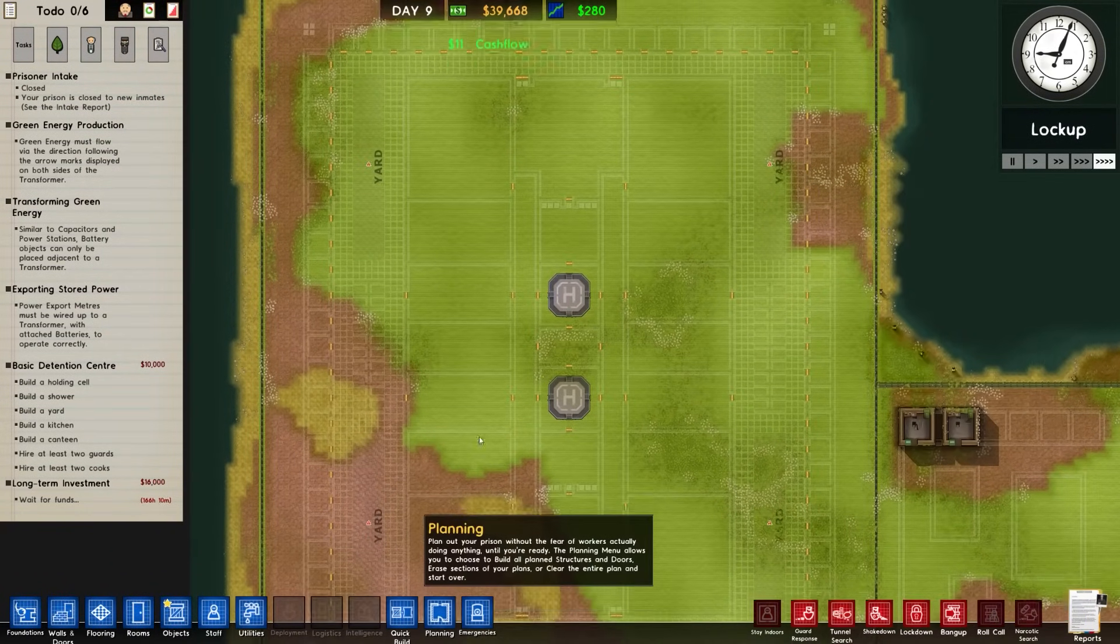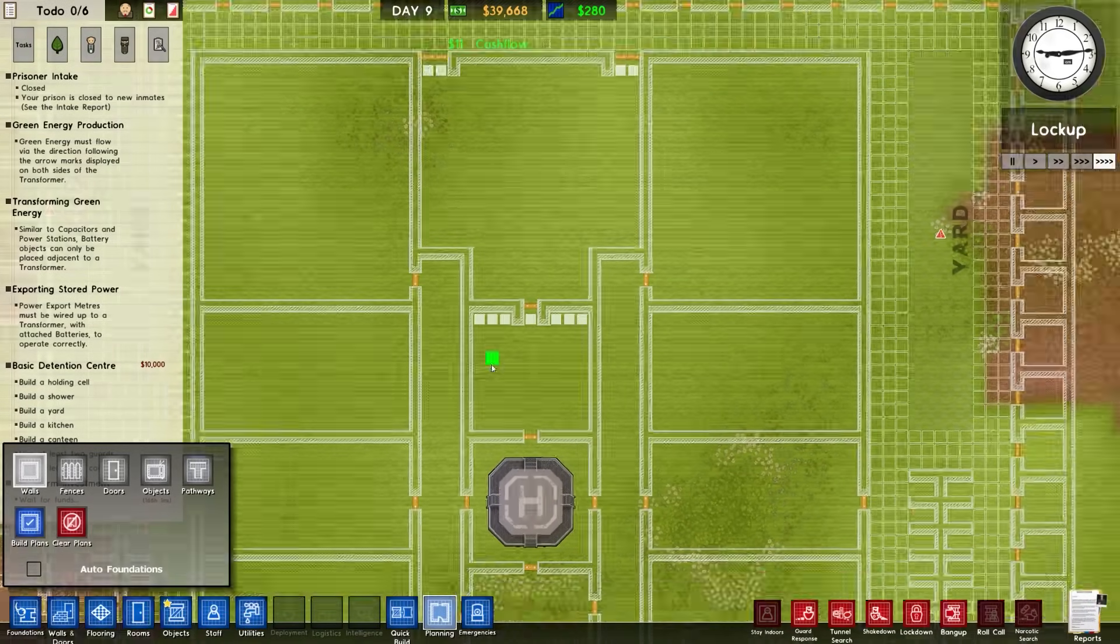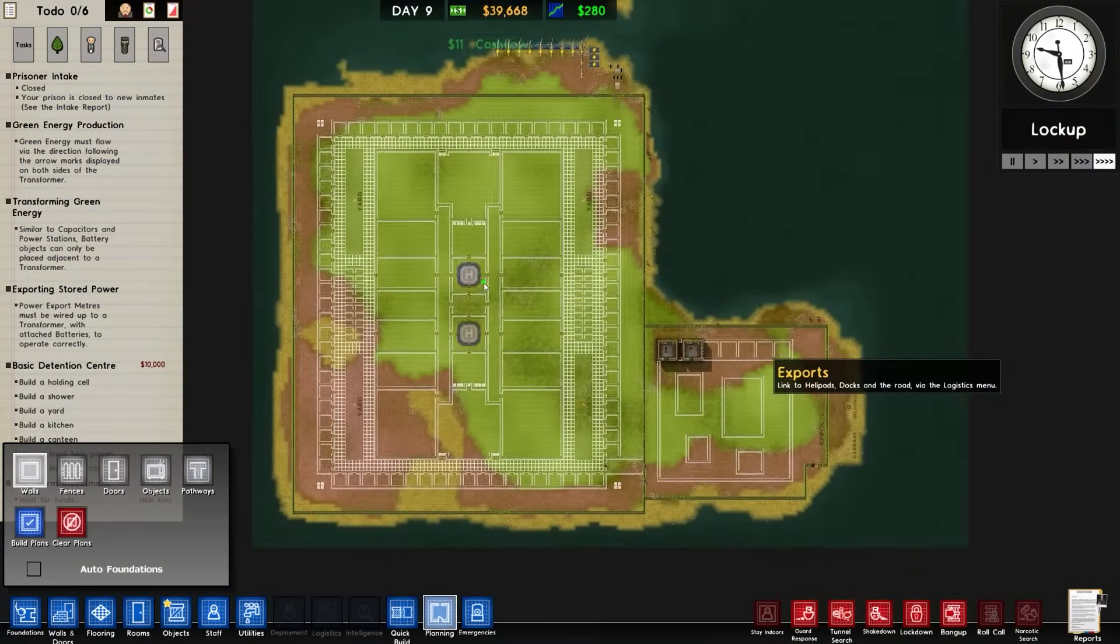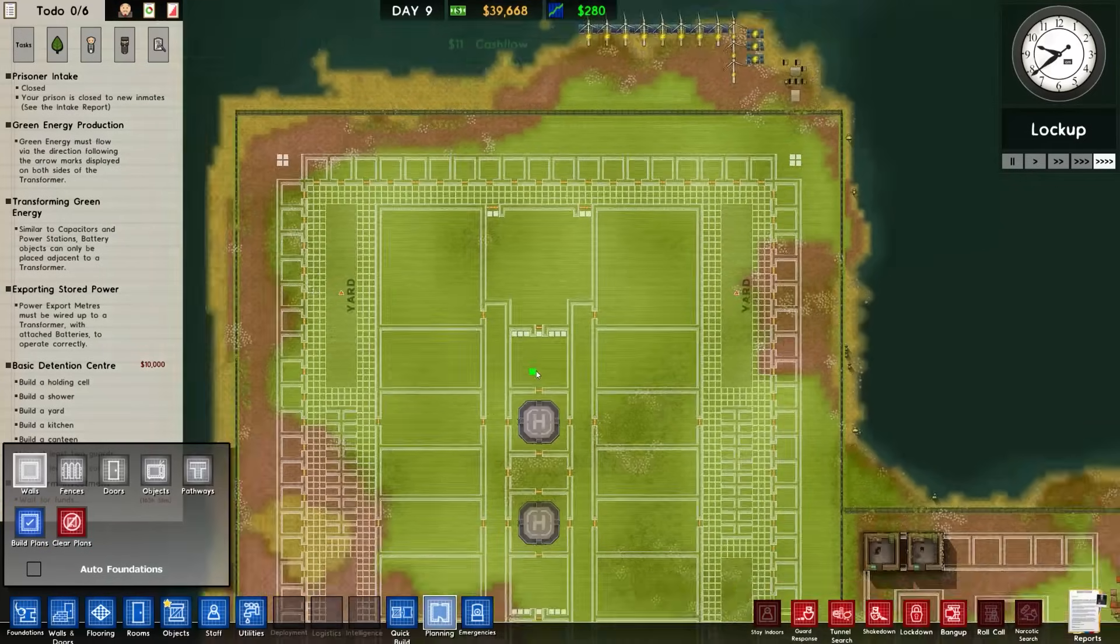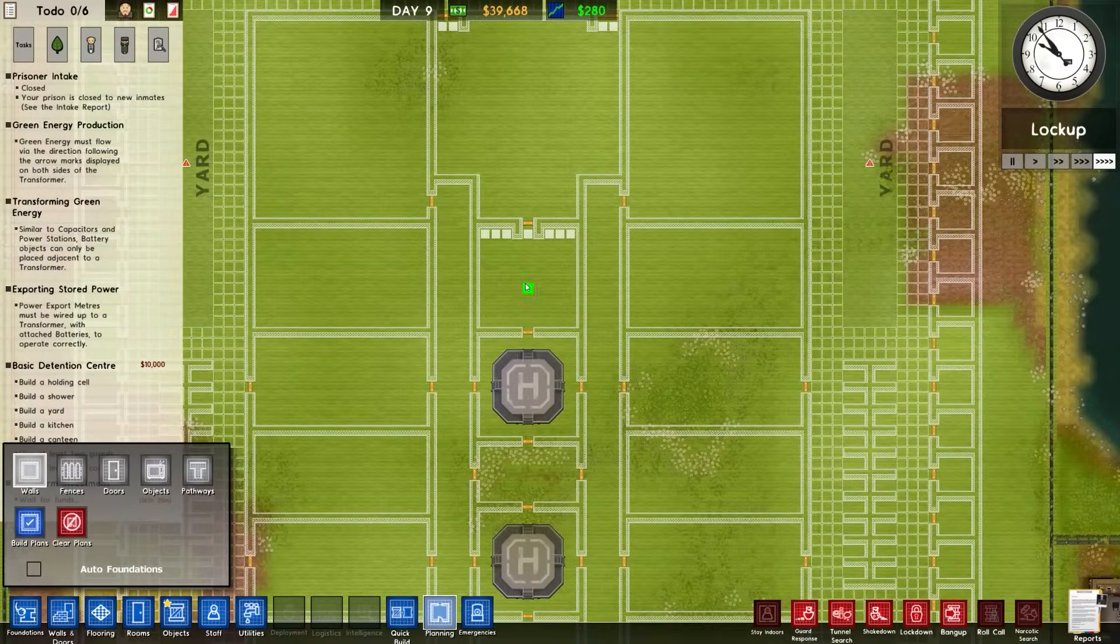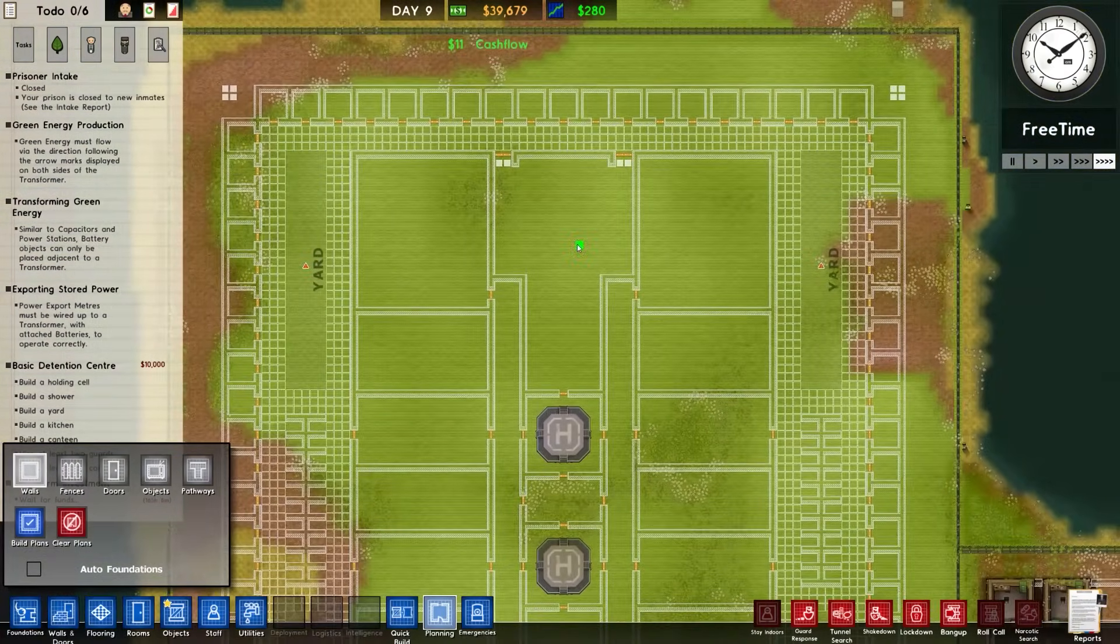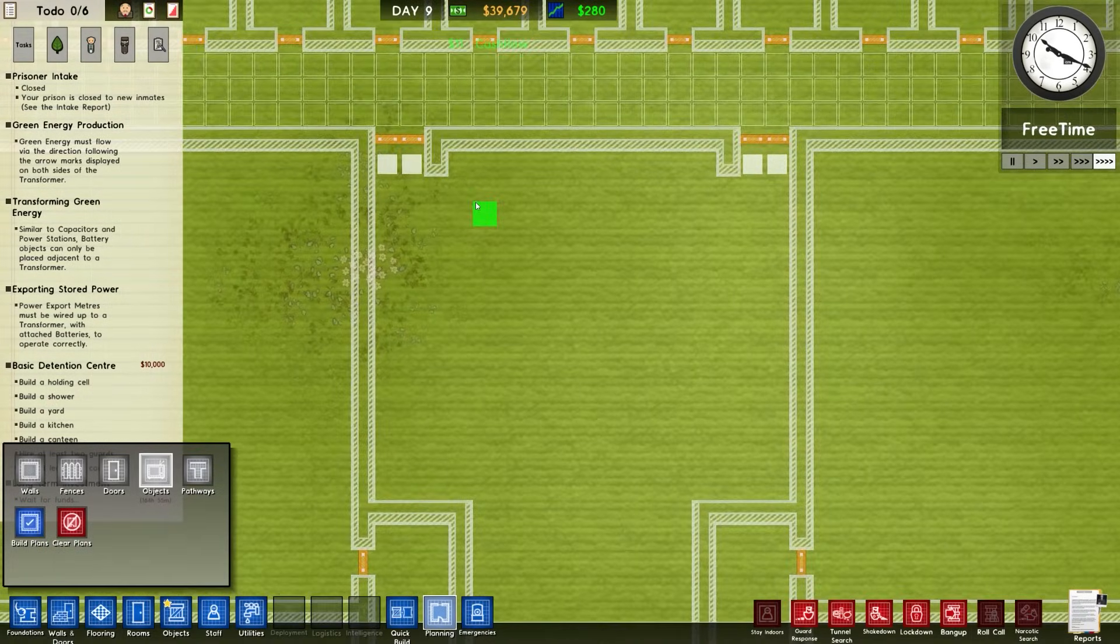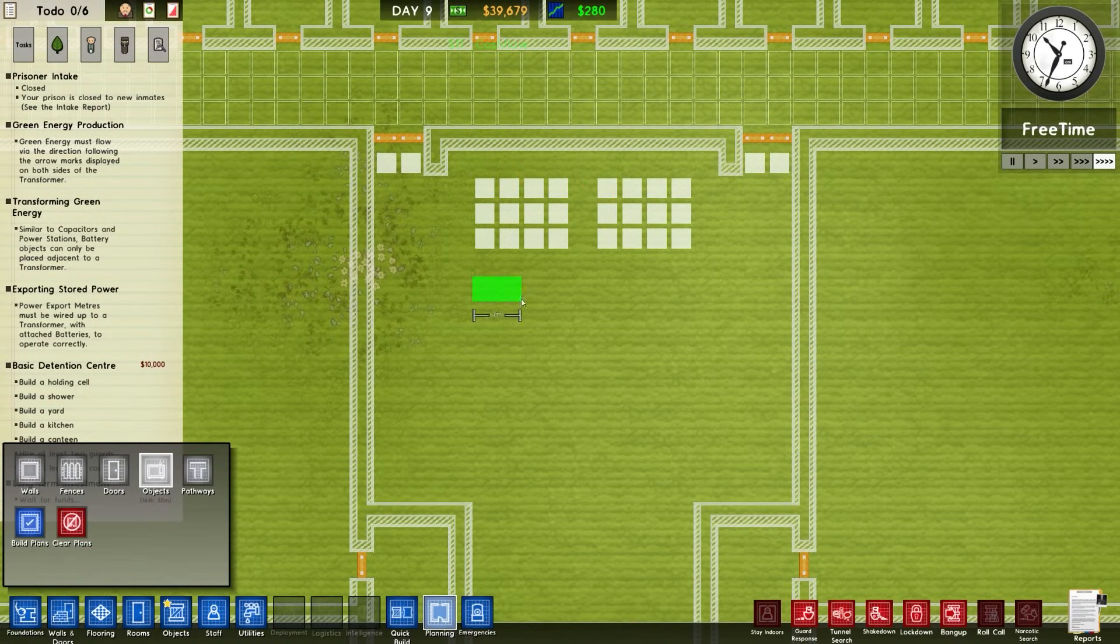People have rightly pointed out that exports and deliveries over here is a terrible idea because you're always ferrying stuff from the middle. Fair point well made. Let's change that by deleting the kitchen. Actually, let's not just delete the kitchen.